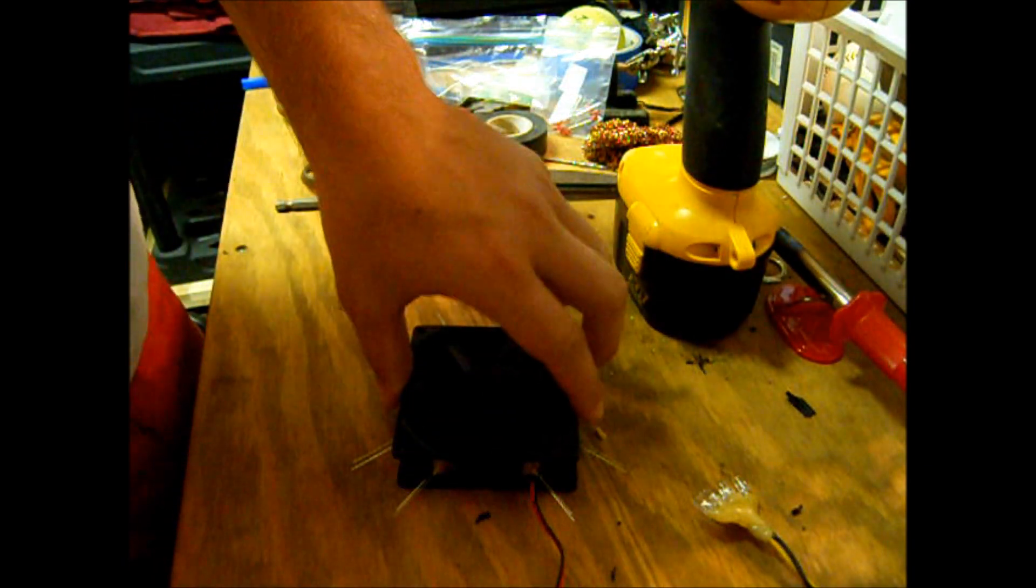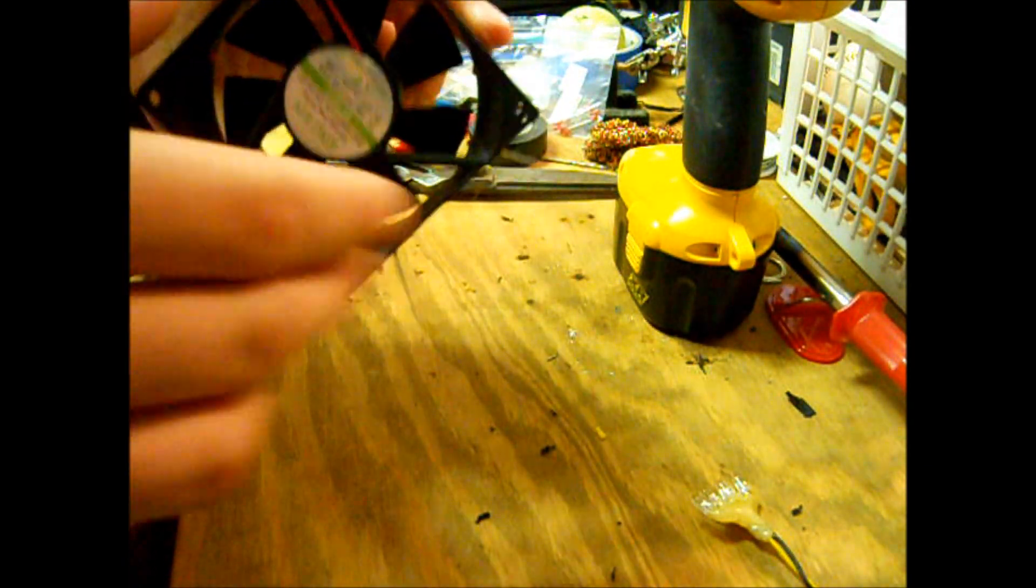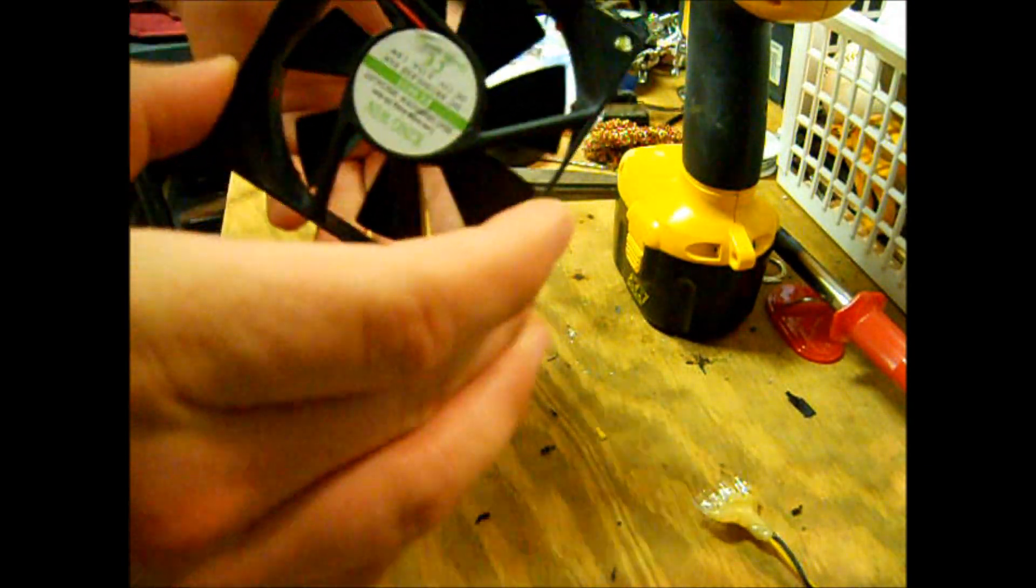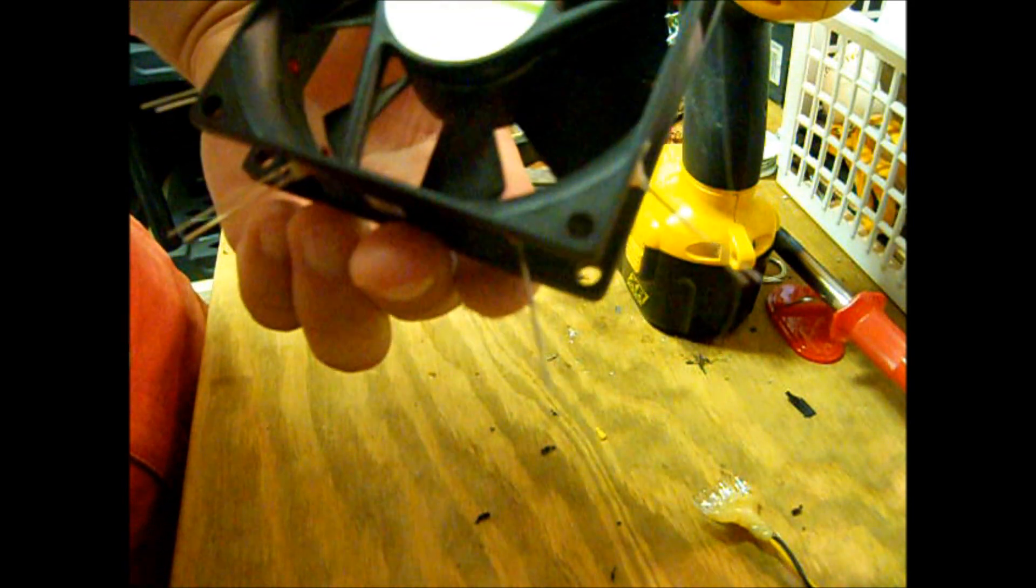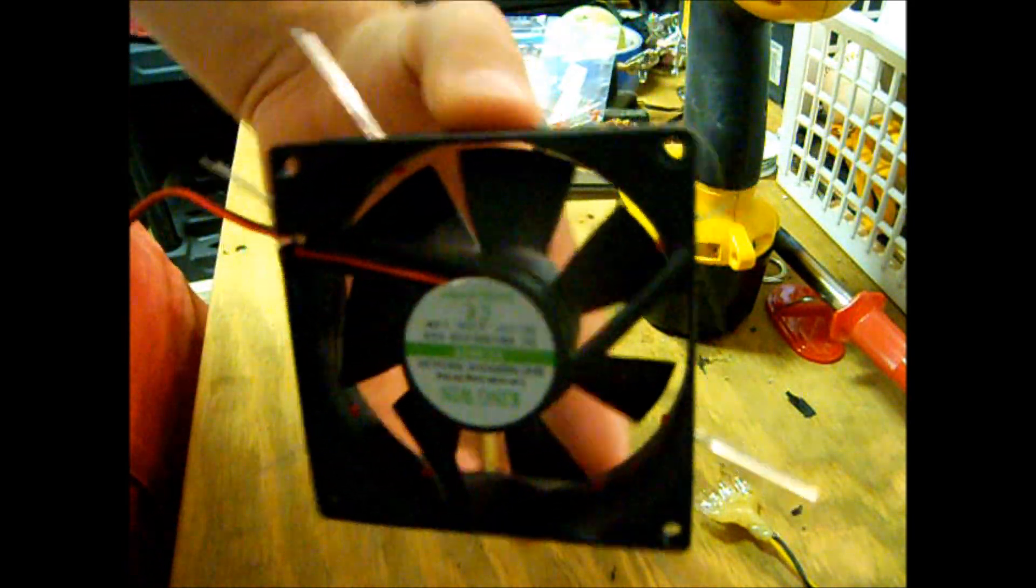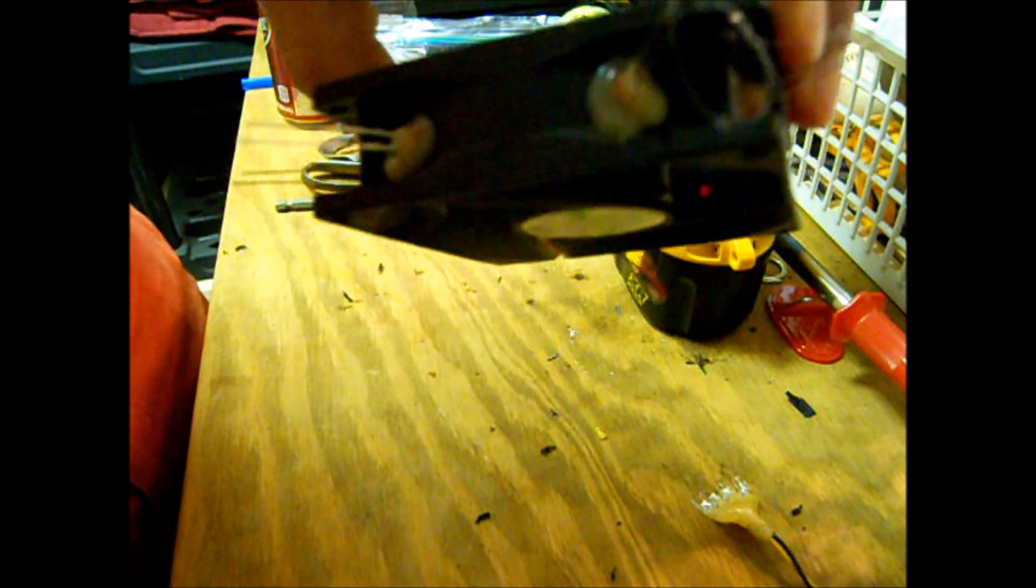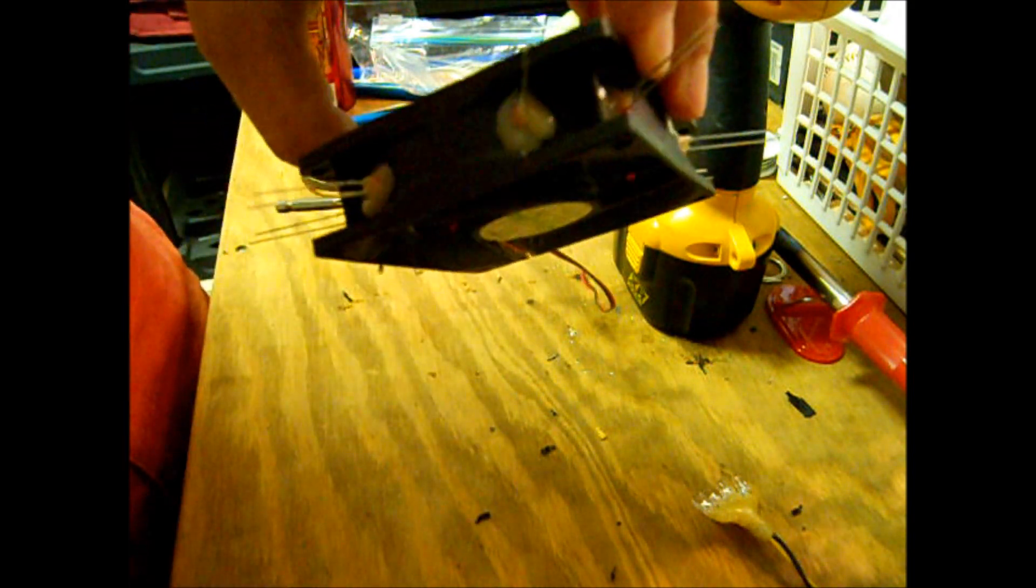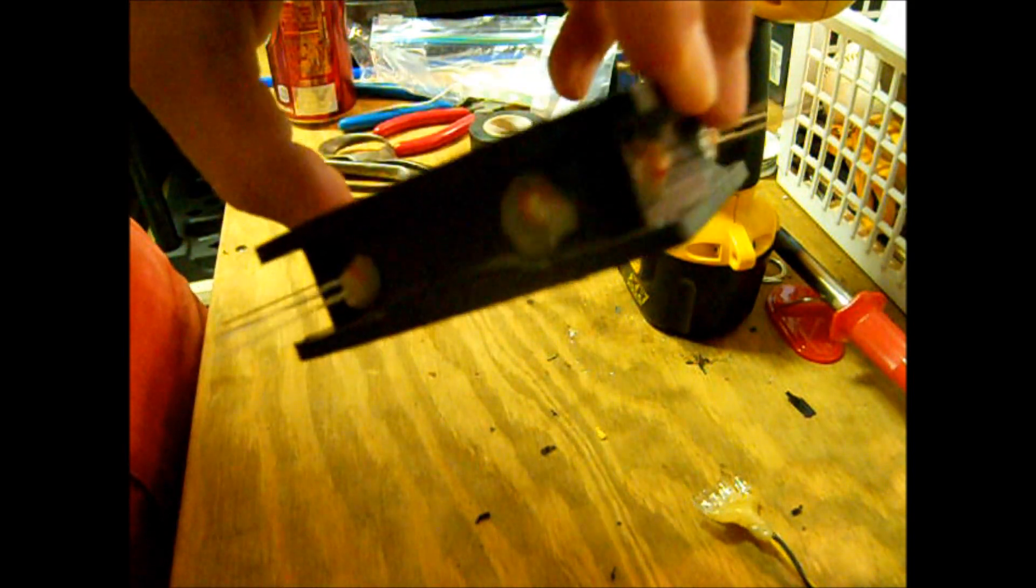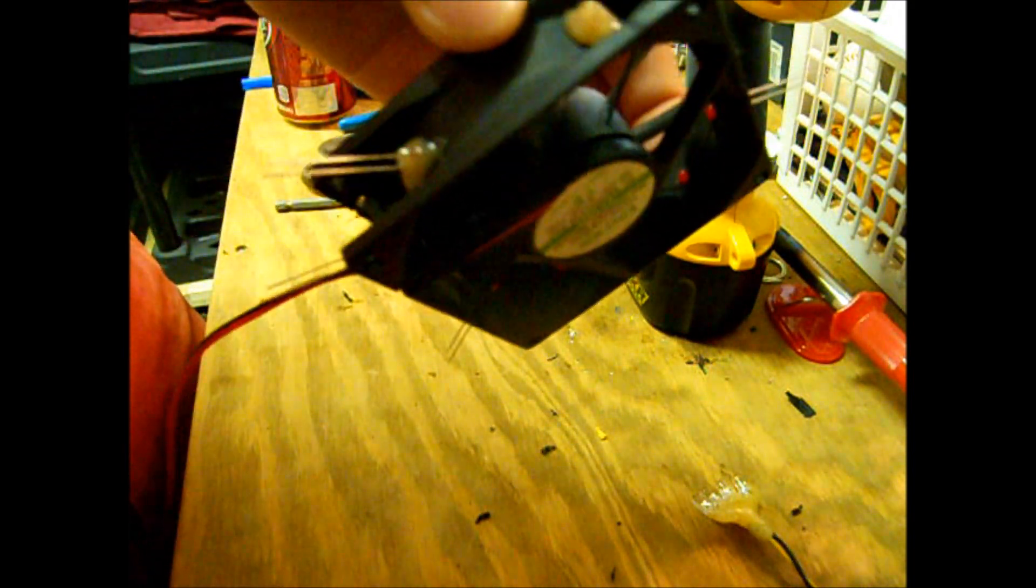Alright, so as you guys can see here, I've got all my LEDs glued in place. Just a couple of glue strings on there, but yeah, I've got them nice and secure. I went ahead and added a little bit more glue in there just to make them a little more secure.